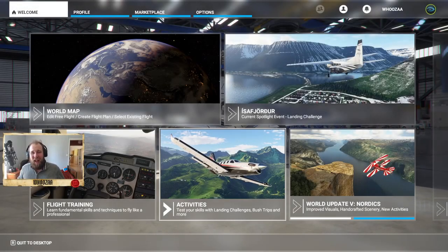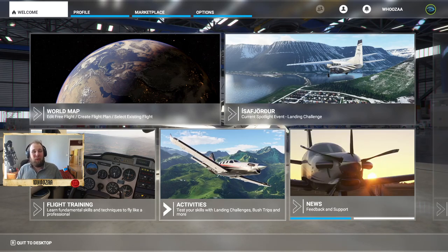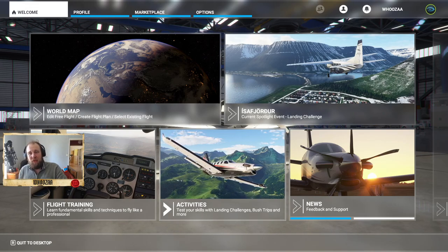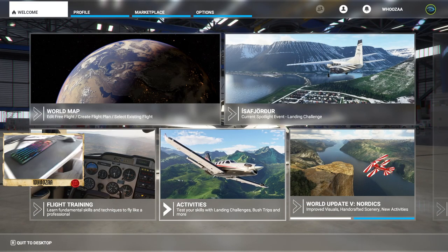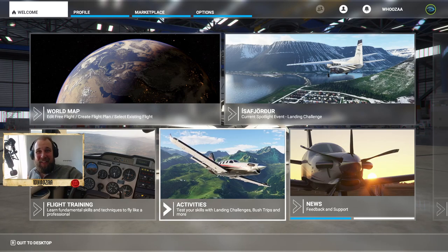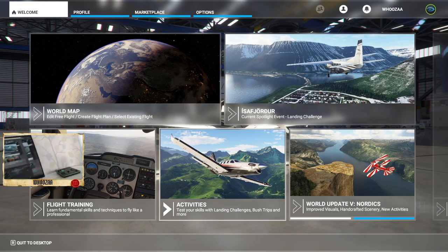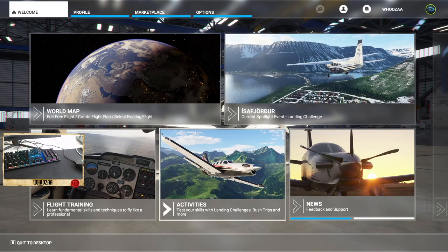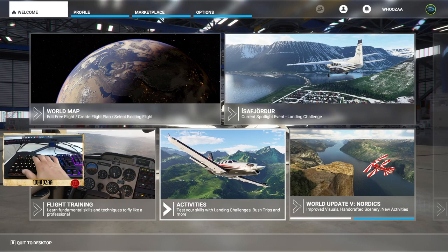Welcome everyone! Today we're doing a 2500 subscriber special that you voted on in a poll. You guys wanted to see Flight Simulator, and here I sit with my mouse and keyboard. We will try to make this a really interesting video and not too long. If you're not familiar with my videos, I do Flight Simulator with mouse and keyboard, and I steer with the numpad and adjust engines.